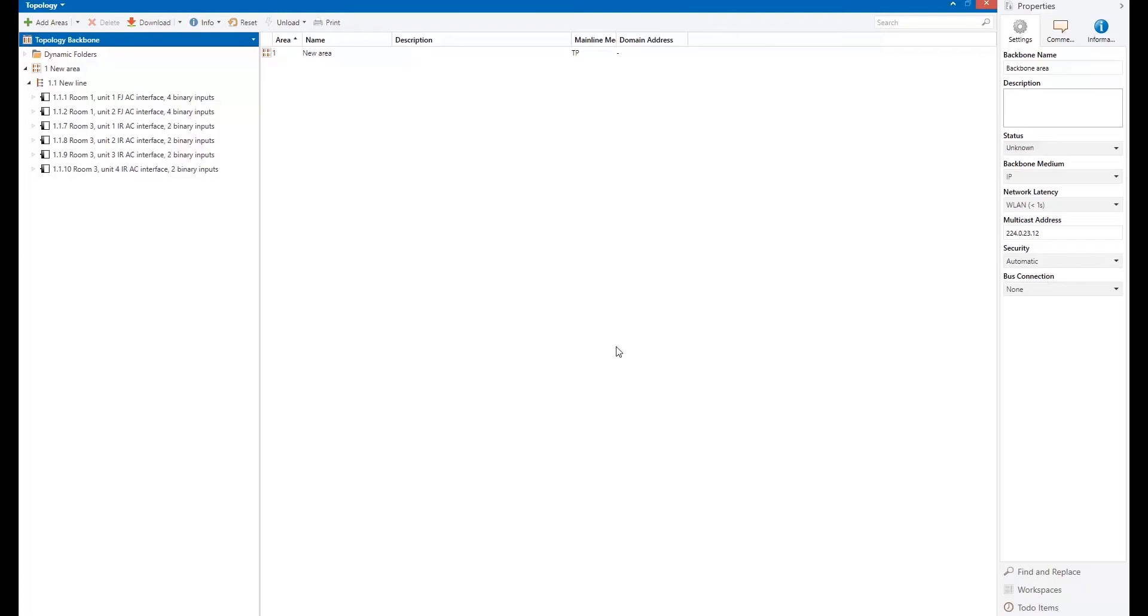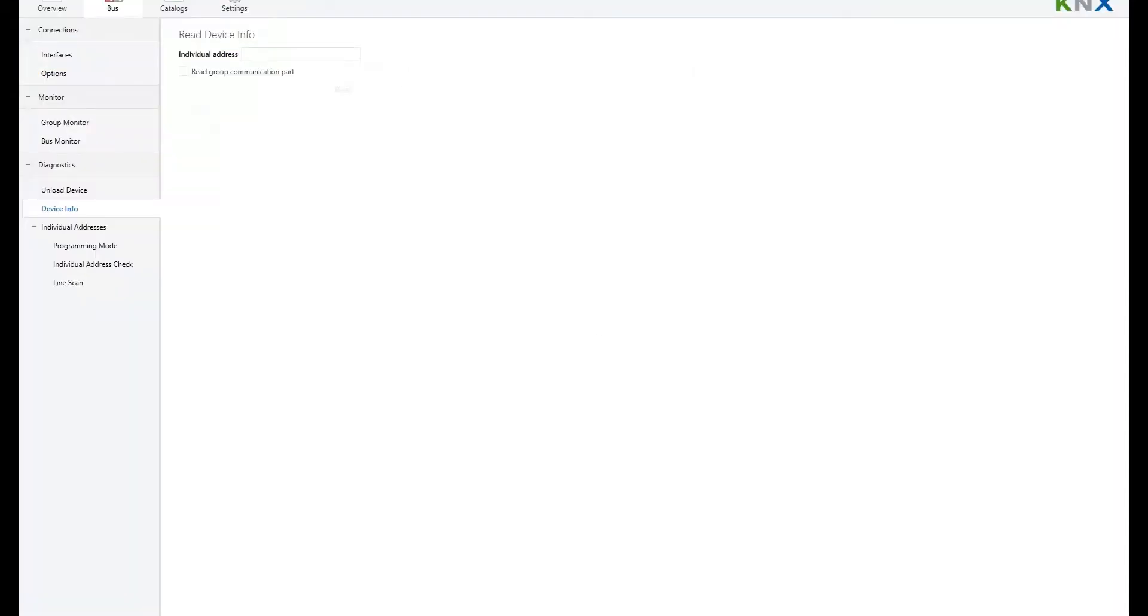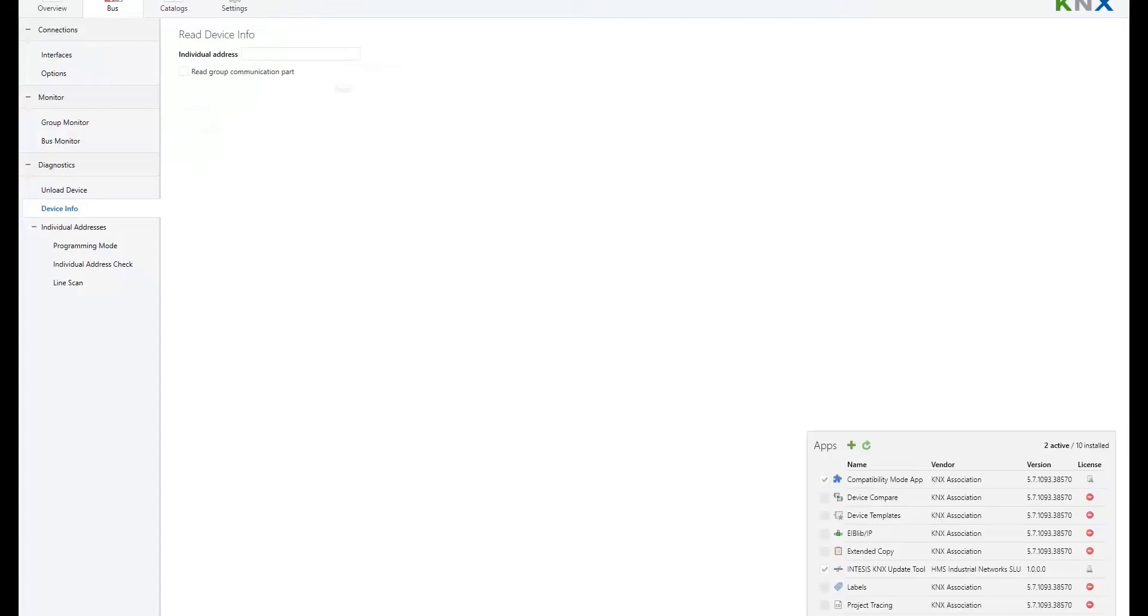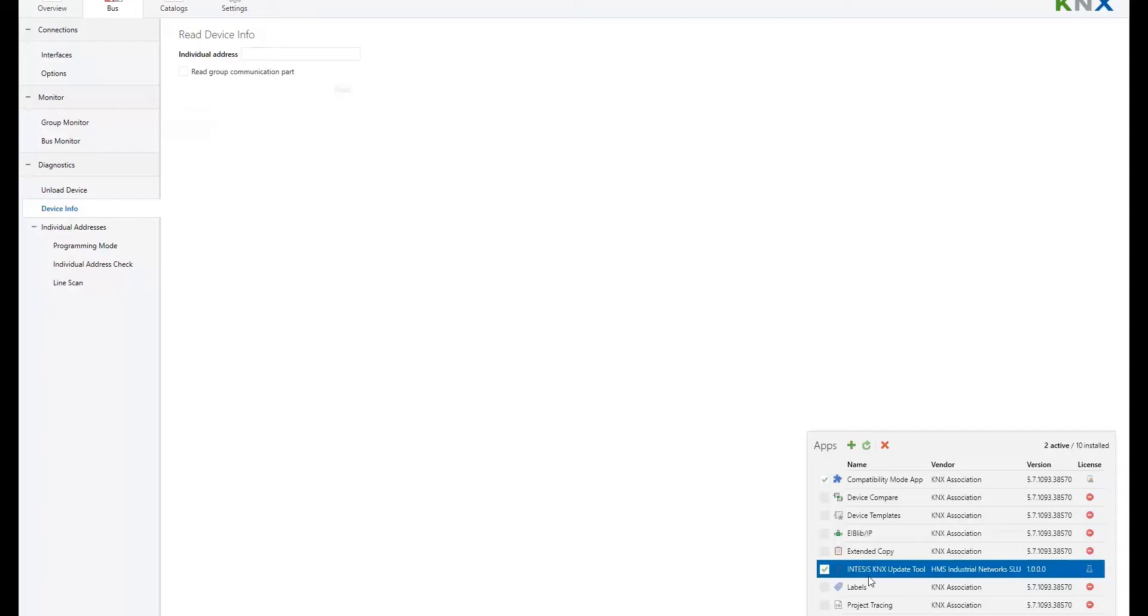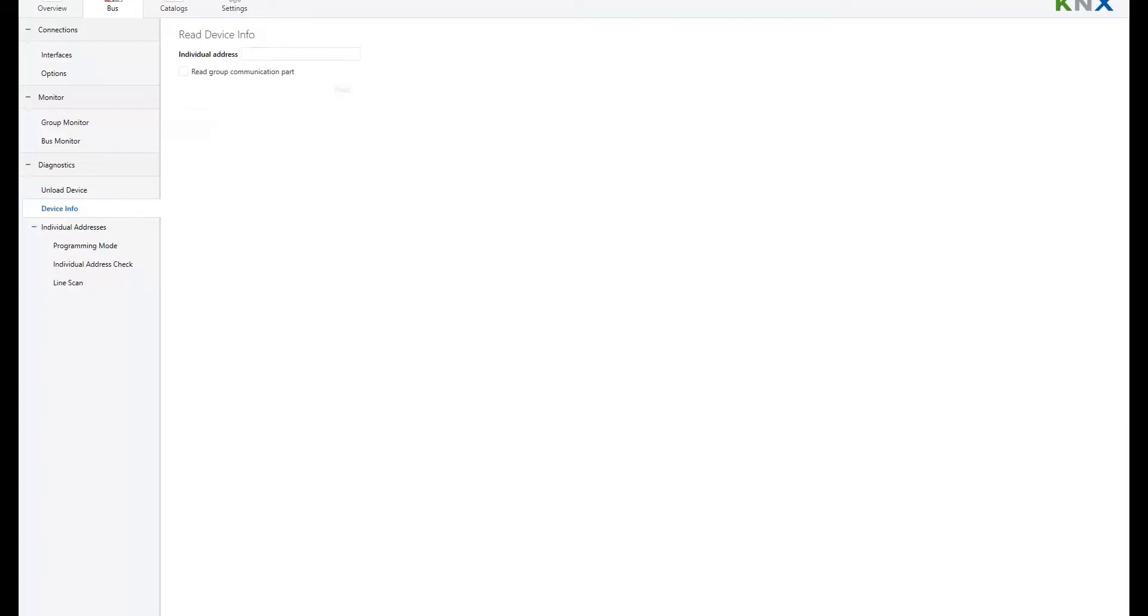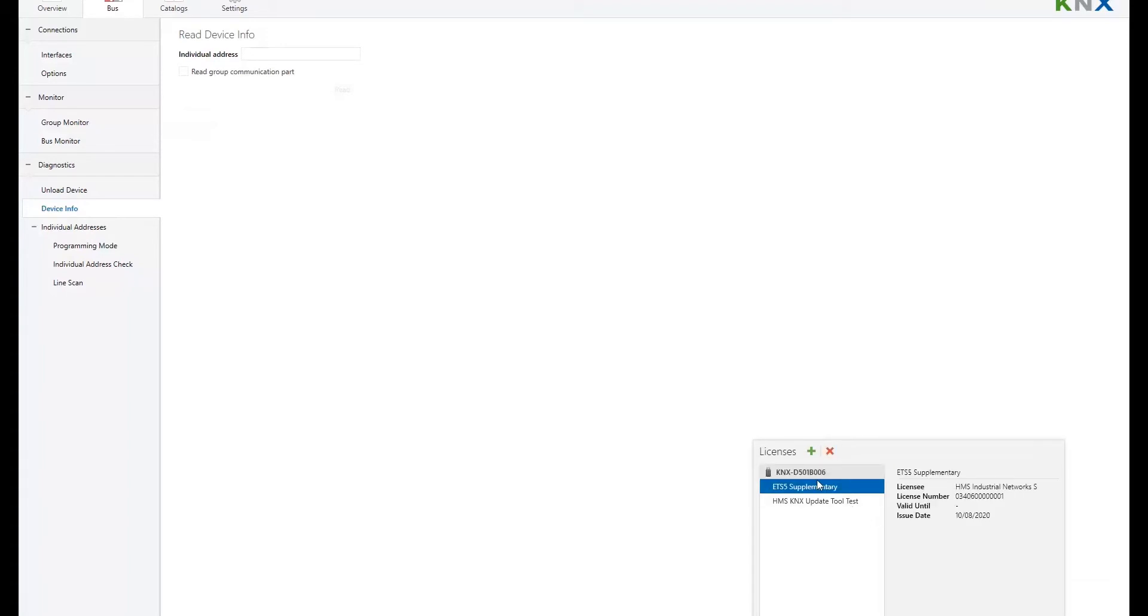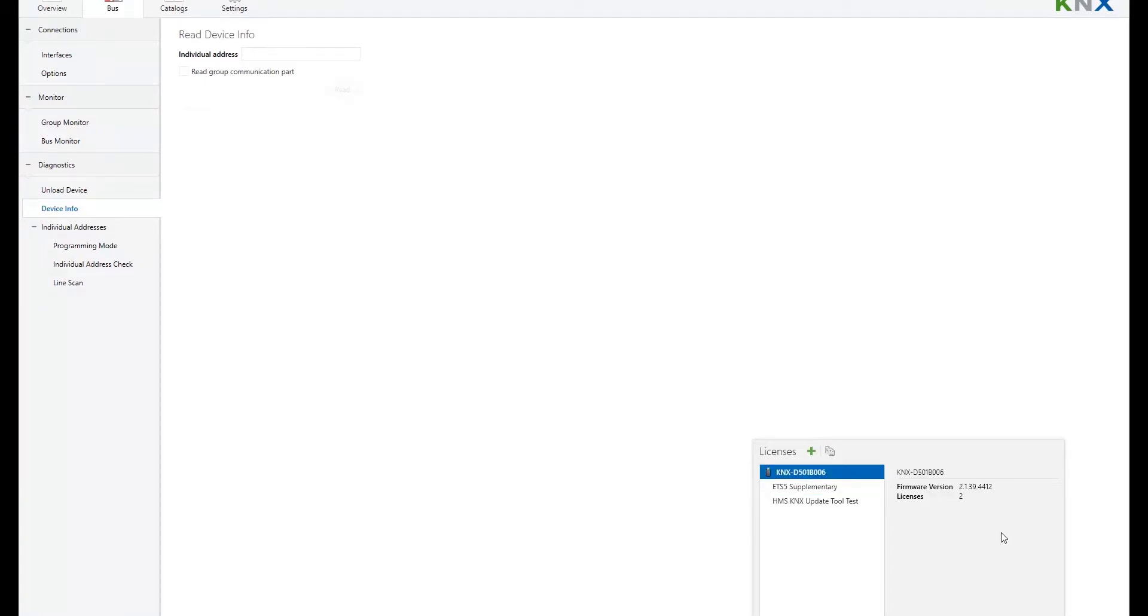But before showing how the ETS-APP works, just make sure that you have already installed the ETS-APP. Basically, this app, you can find it in myknex.org as any other ETS-APP. And as you may know, an ETS-Dongle license is required to use any ETS-APP. So make sure you have all this stuff ready before using the tool.